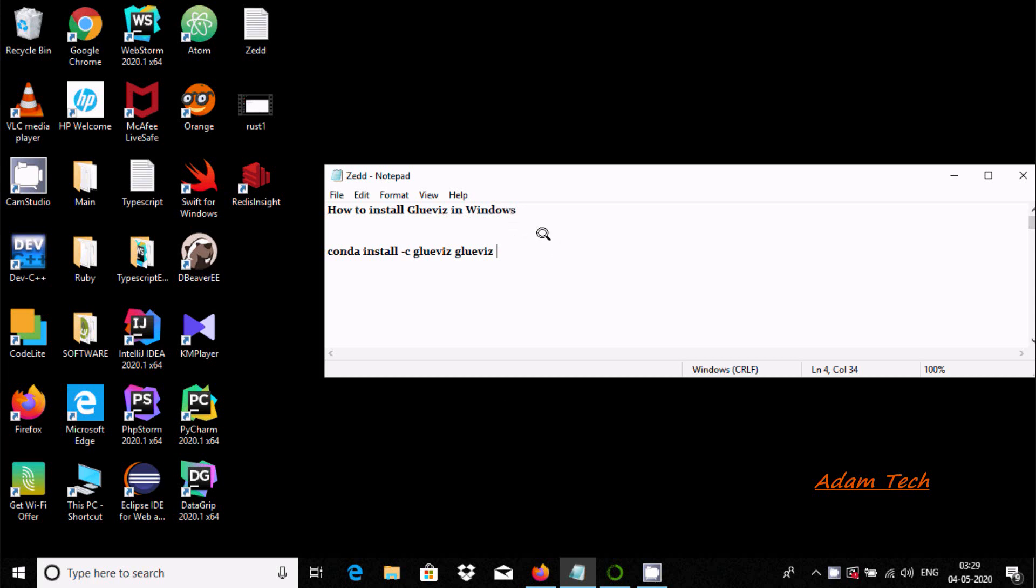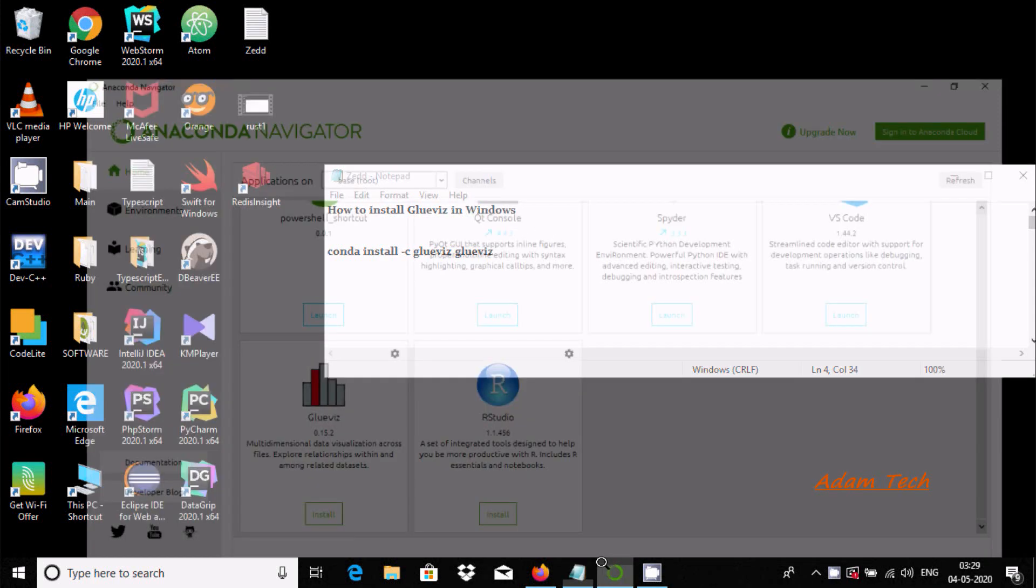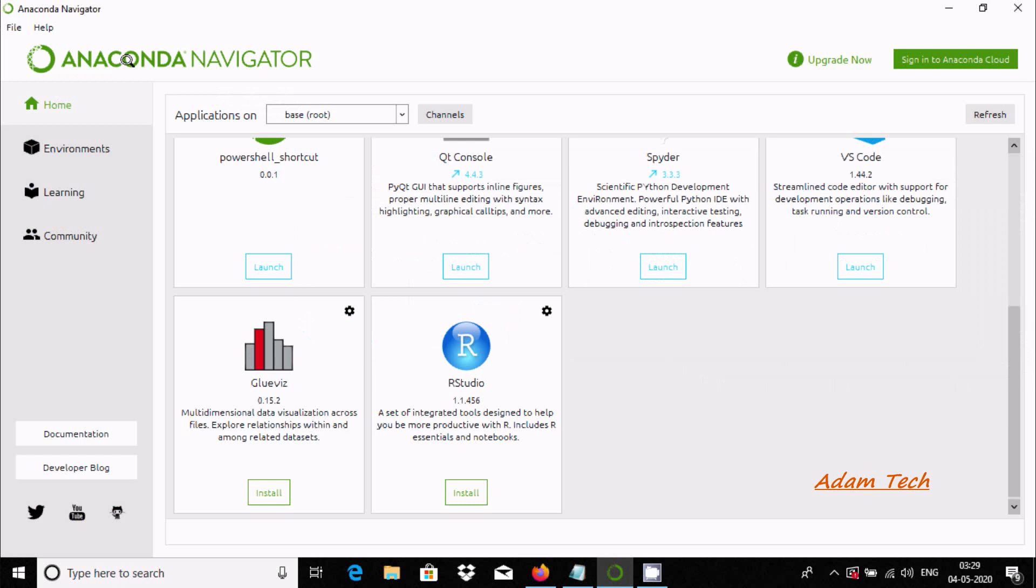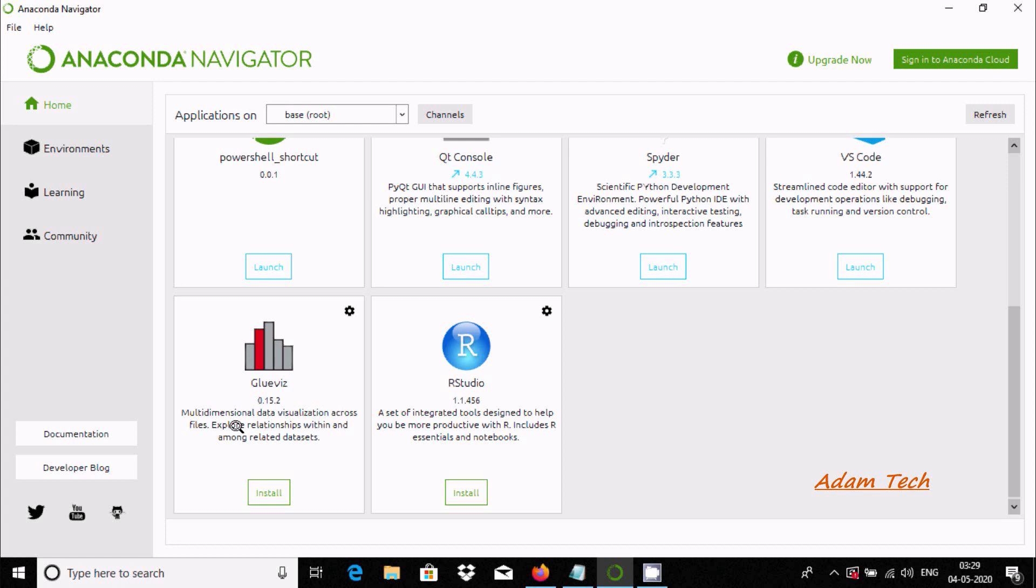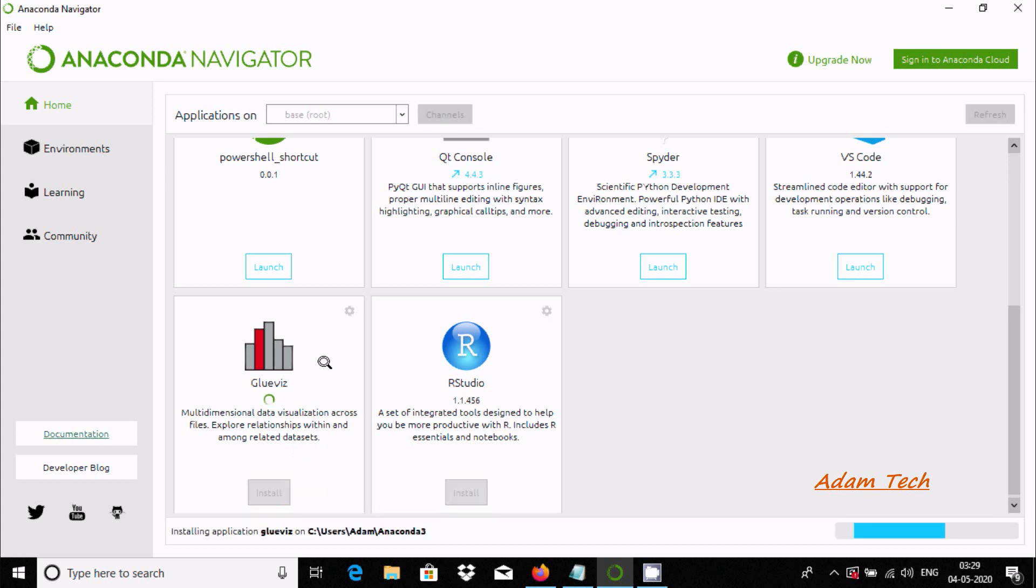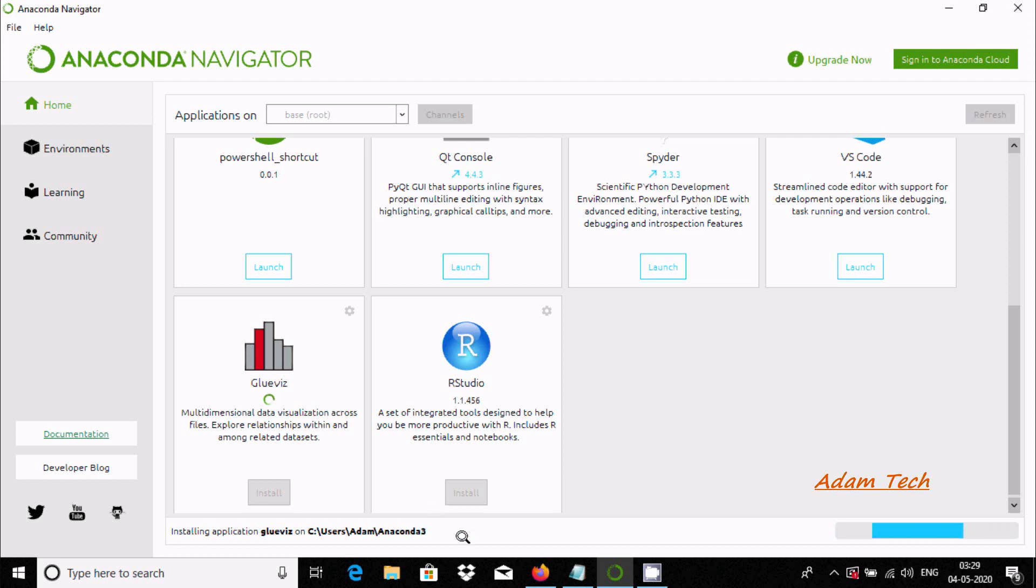There are two ways. First, open Anaconda Navigator and here you can see Glovis, a multidimensional data visualizer. You need to click on the install button. Now it's installing application Glovis at the location C:\Users\Adam\Anaconda. This is the first way we can install Glovis.